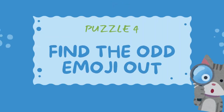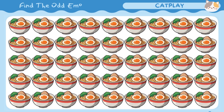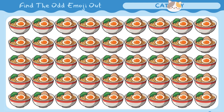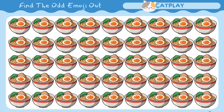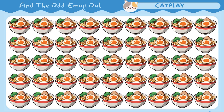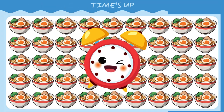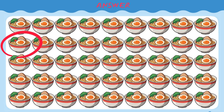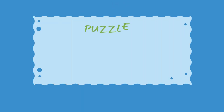Find the odd emoji out. Howl! Thank you. Find three other pictures.